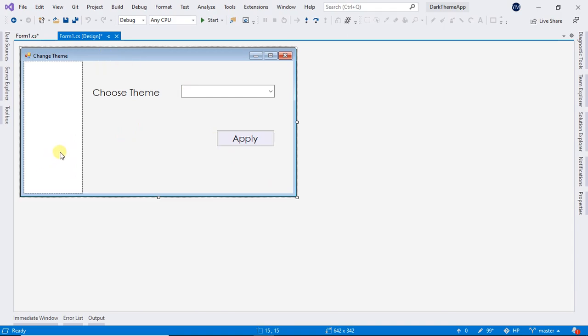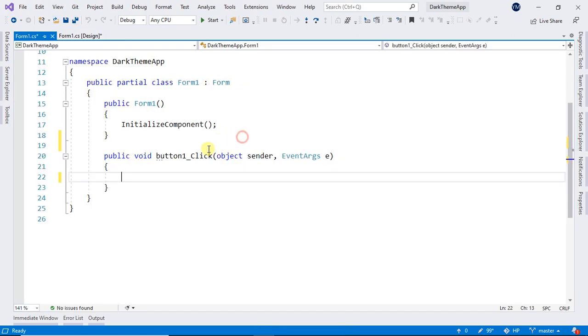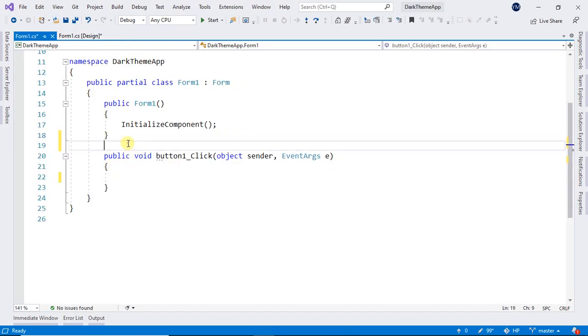So now, this is my form. I am not going to redesign it again. So you can see that here is a panel, this label, combo box and a button. Or you can design it according to your application. So let us double click this button.